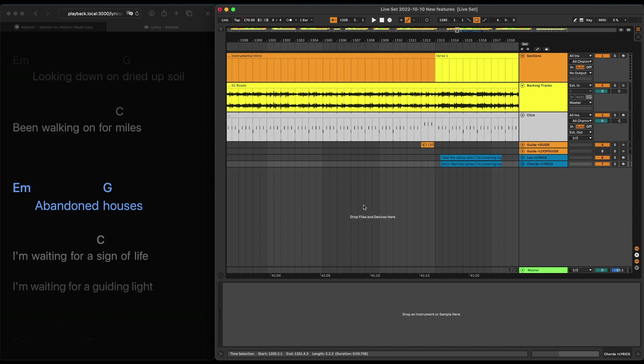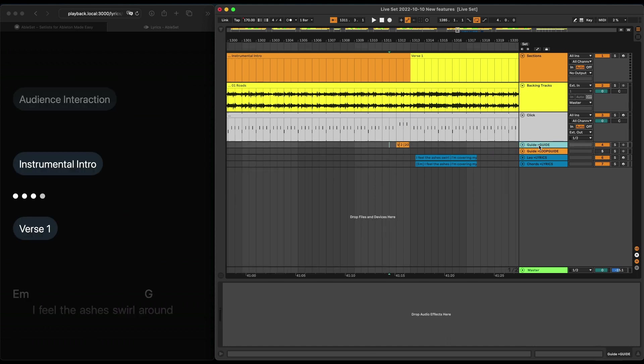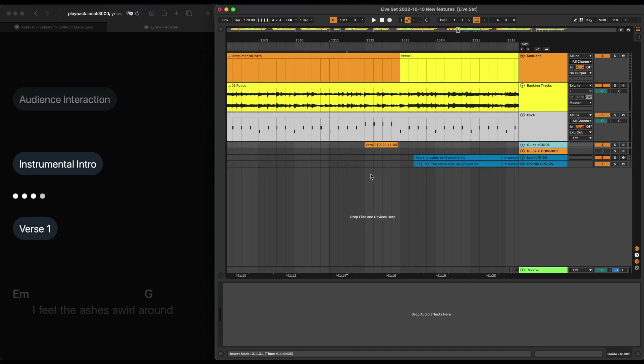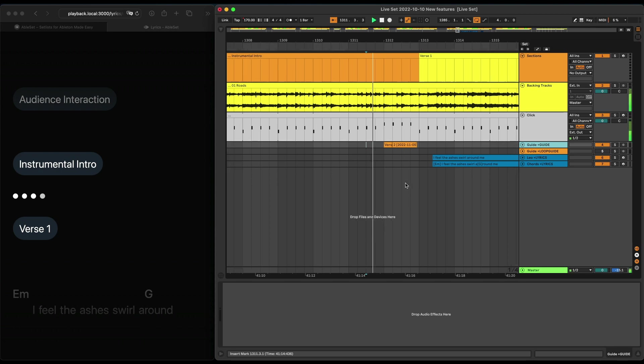The next feature is support for guide tracks, and this one is one that you will likely have in your own set as well. That just announces the next section and counts it in. So, for example, in front of the first verse, we have this.